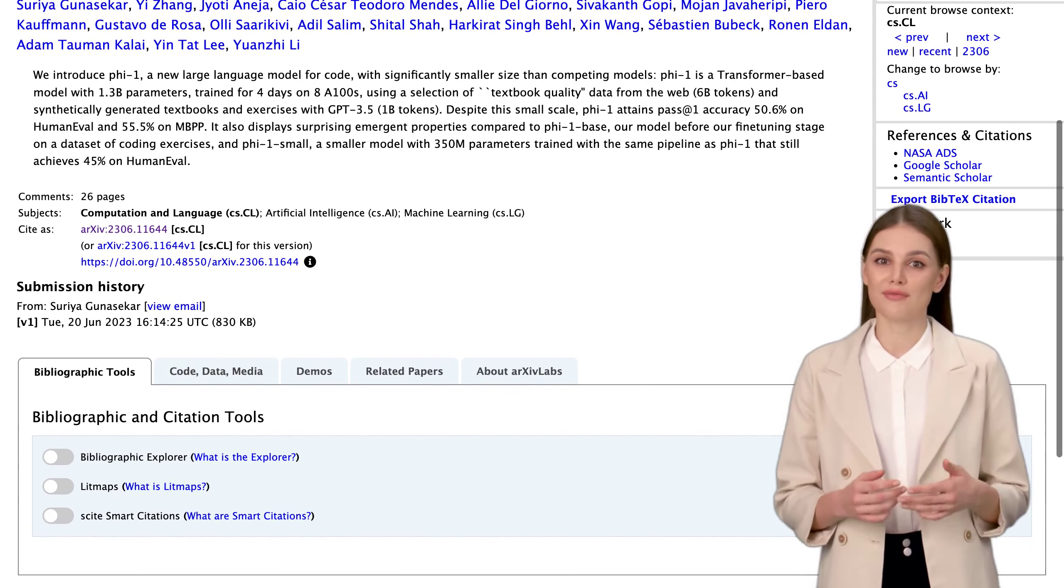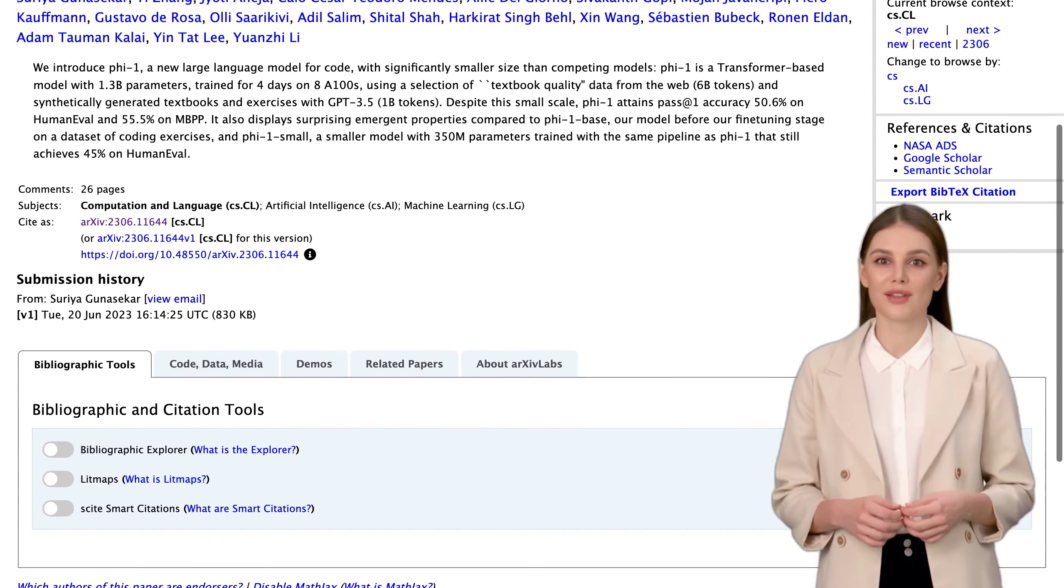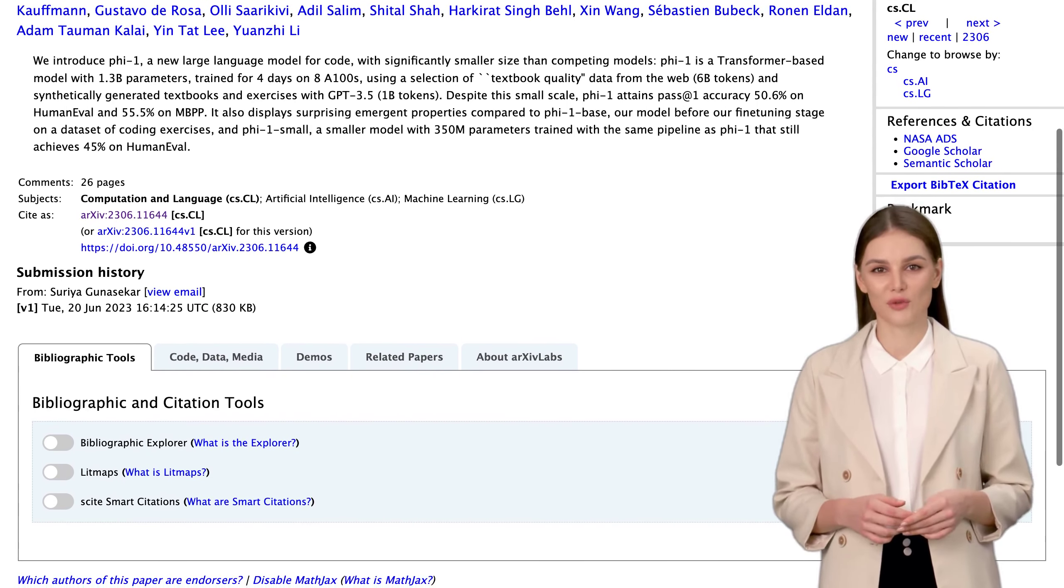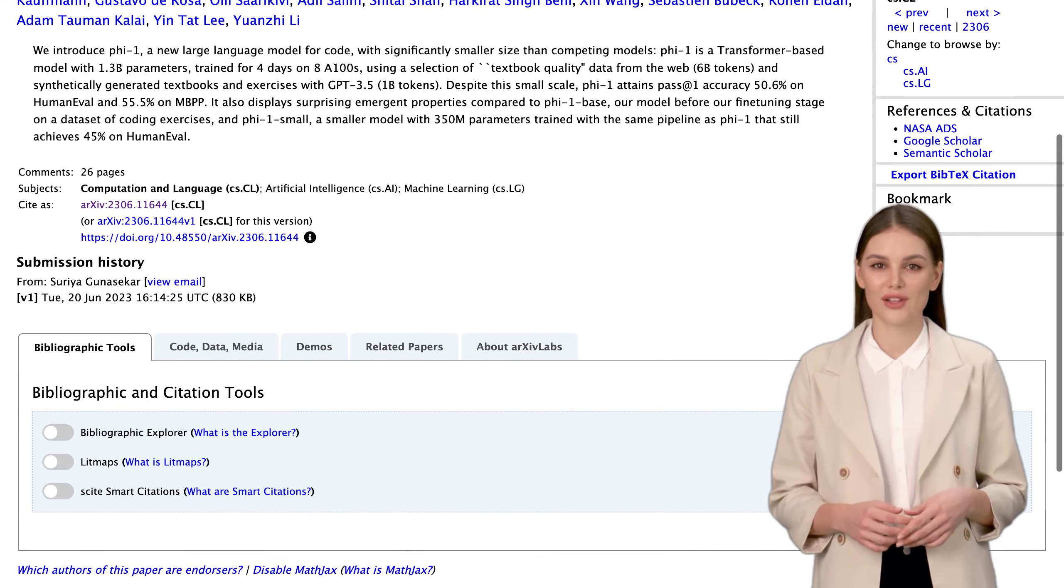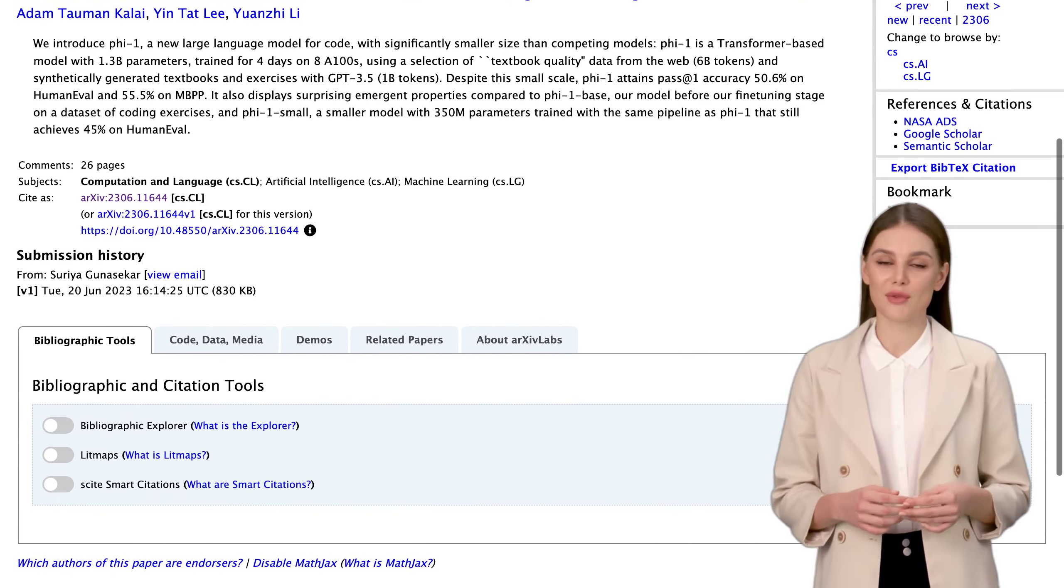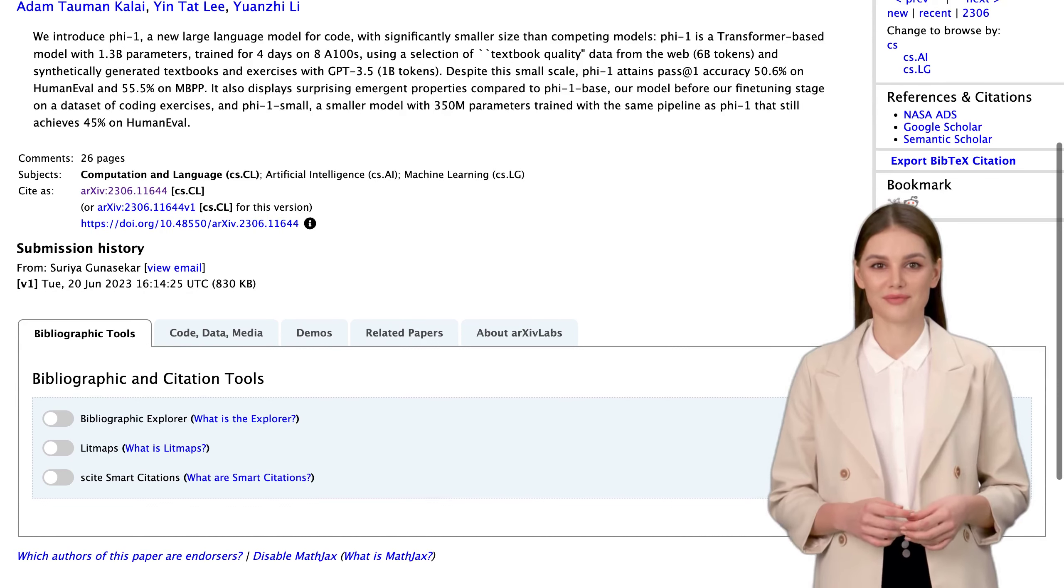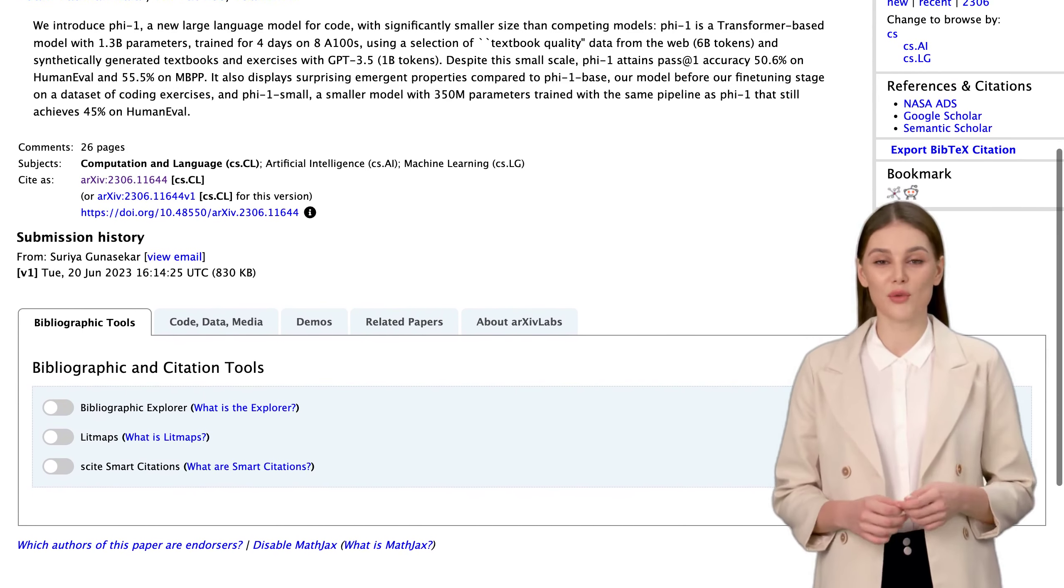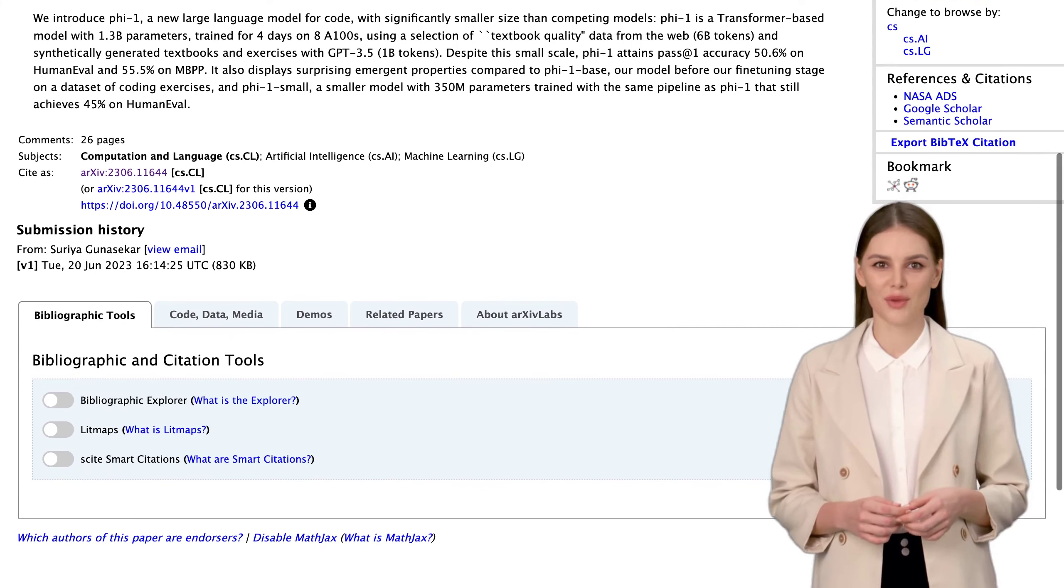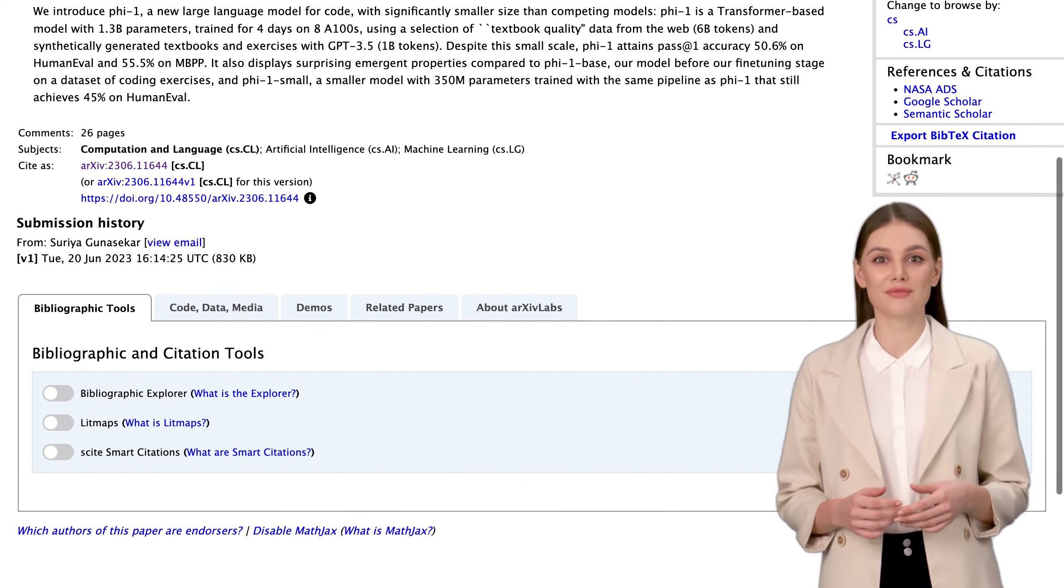Now, you might be wondering about the use of synthetic data. PHY-1 leverages synthetic textbooks and exercises to enhance its training. This means that the model has been exposed to a wide range of code examples, allowing it to learn and generalize better. It's like giving the model a crash course in coding.